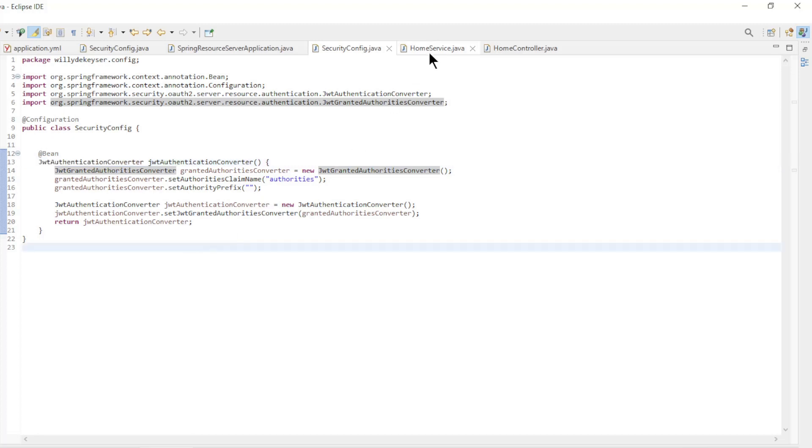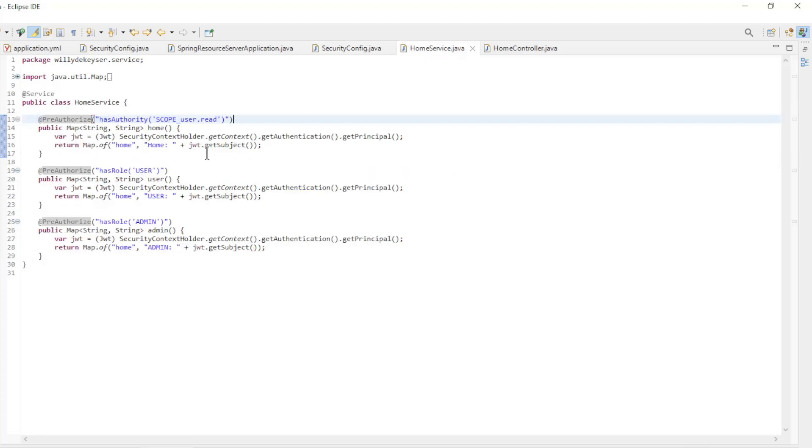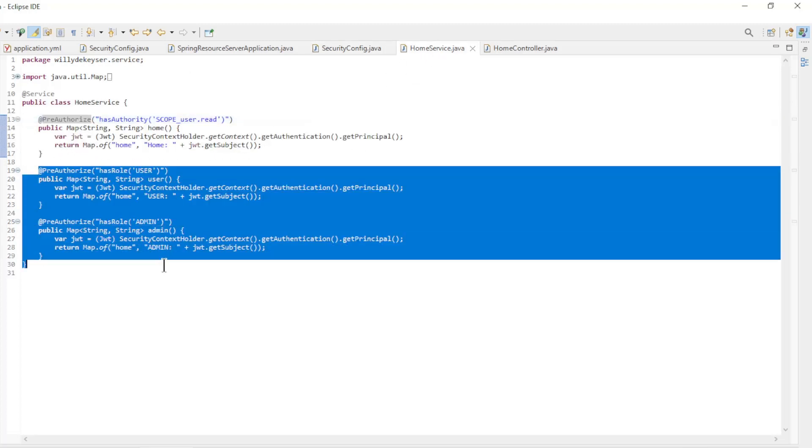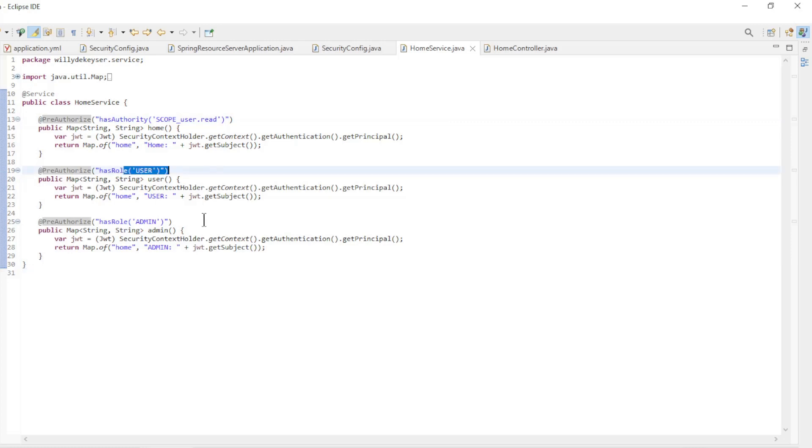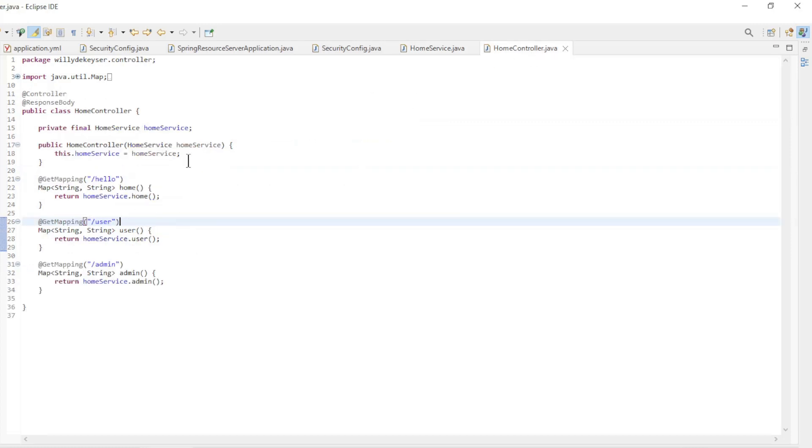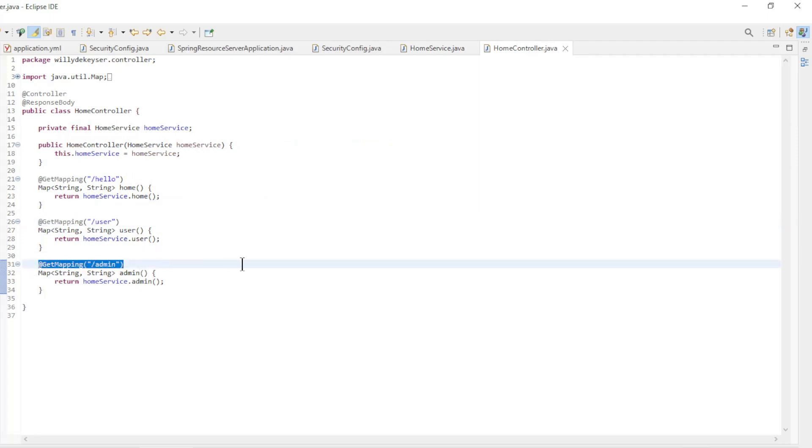In the home service we have two additional methods, one for the user role and one for the admin role. And finally we have two extra methods in the home controller, one for the user and one for the admin.